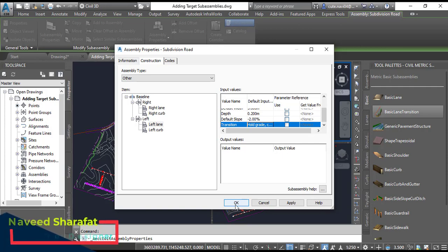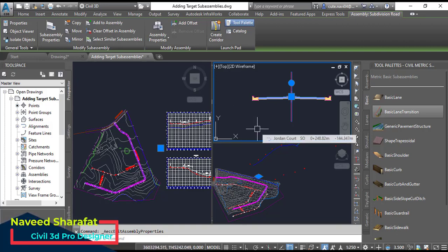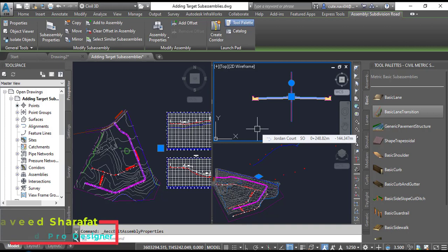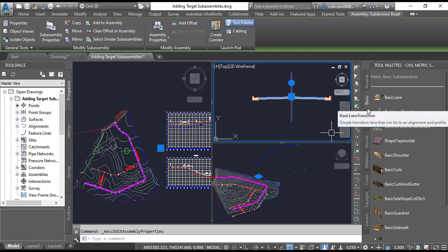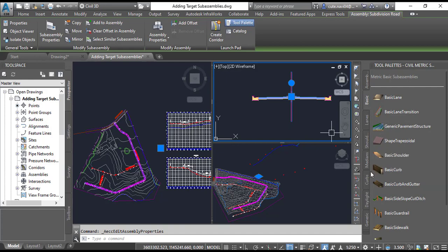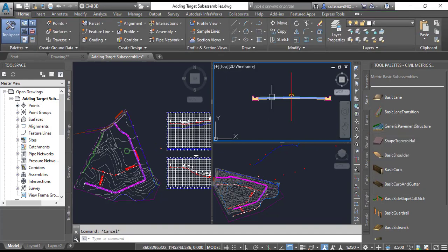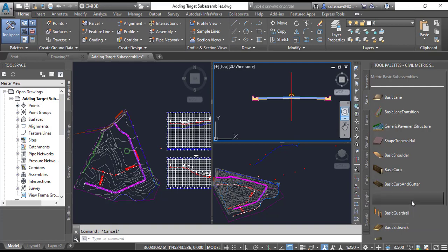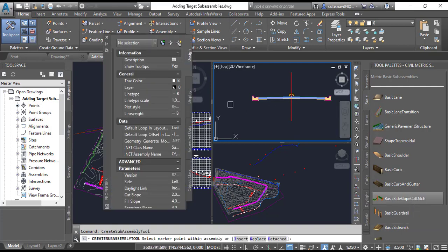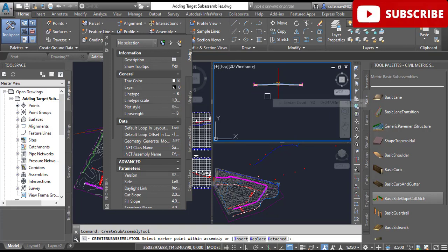Step 8: Click OK to close the sub-assembly property dialog box and return to the drawing. Step 9: On the Basic Tool Palette, click the Basic Side Slope. Press Escape to clear the selection and you need to select Basic Side Slope Cut Ditch.